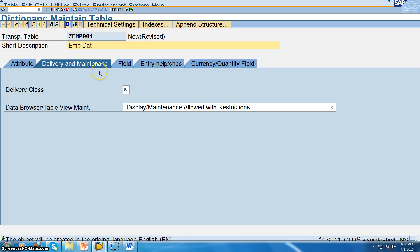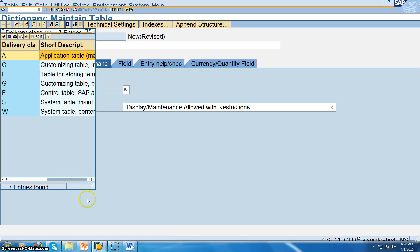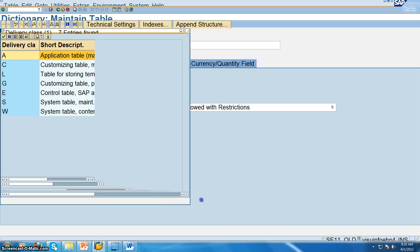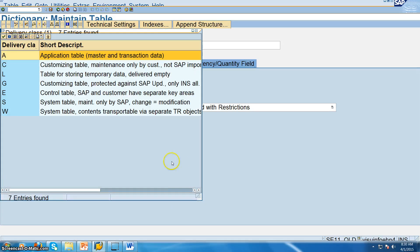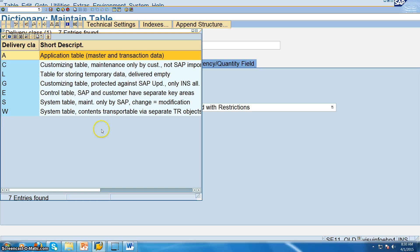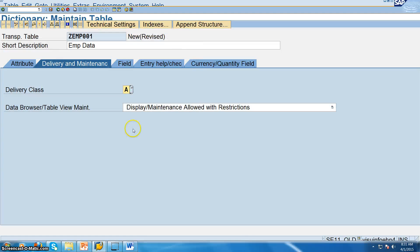I am giving the description. And here delivery class we are giving it as A. Because in this A is of type master and transaction data. And customizing data is something which if you do some configuration settings or some changes automatically that gets loaded into C. And different type of delivery classes are used for different type of operations. But most of the times we will be using only A, application table, master and transaction data.